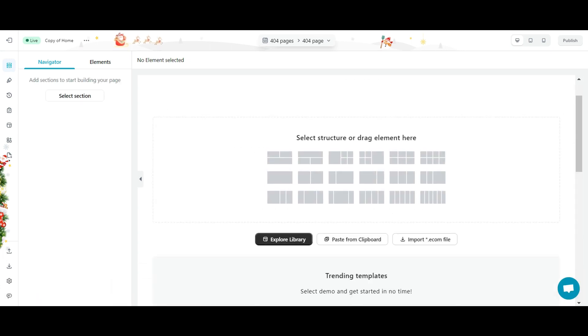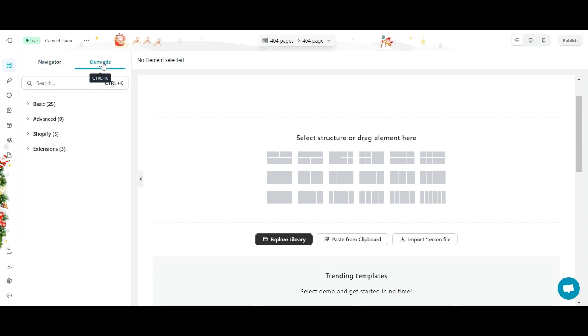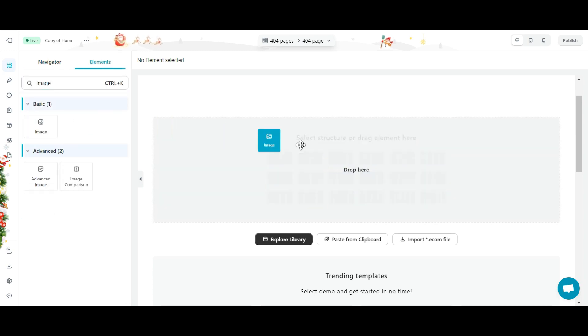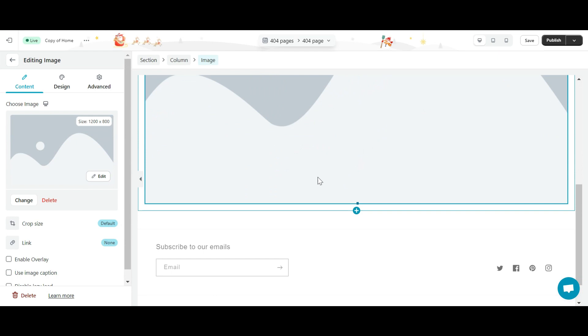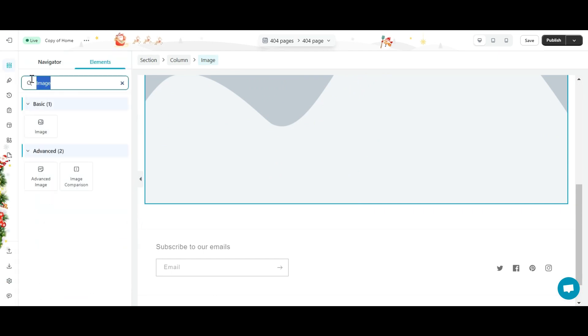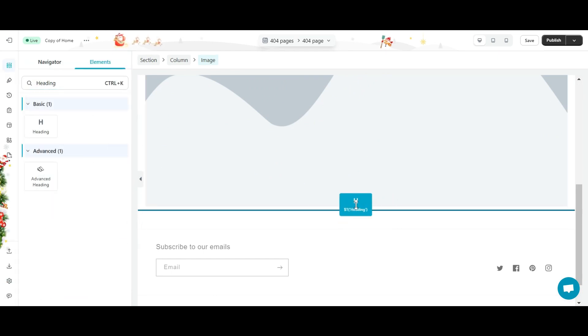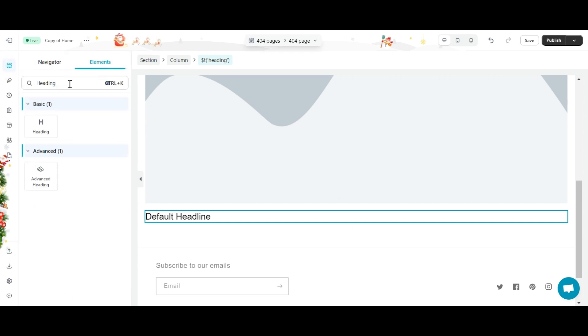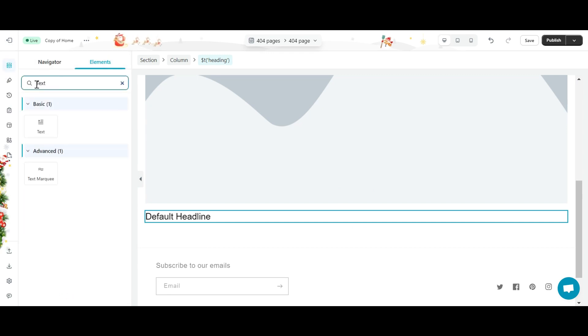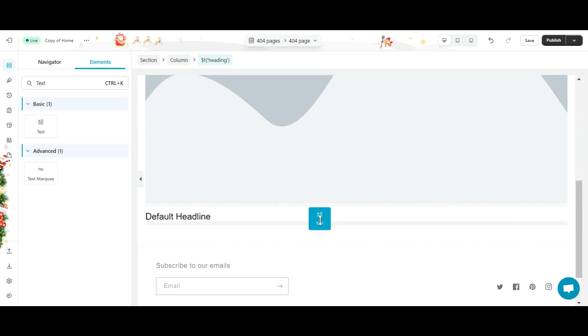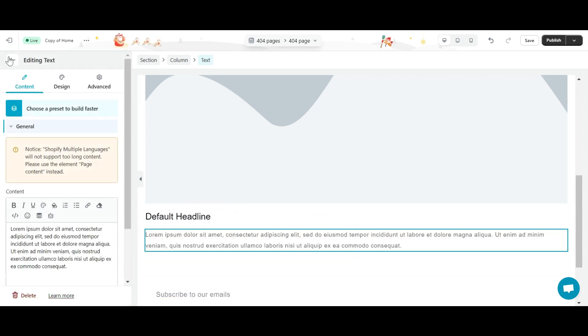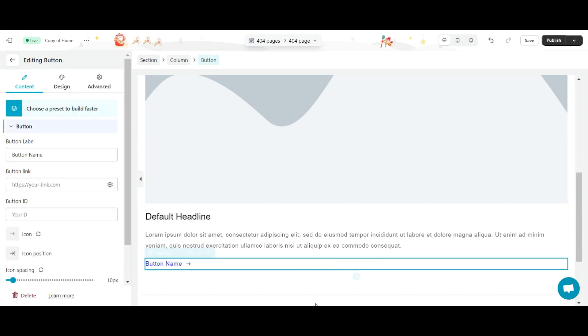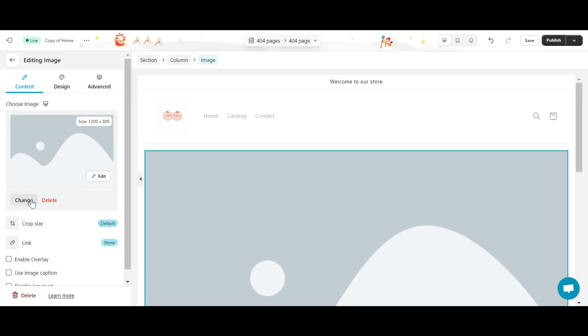Okay, now I will create a friendly 404 page including 4 main elements: image, heading, text, and buttons. I'll edit them a bit to make them look better.